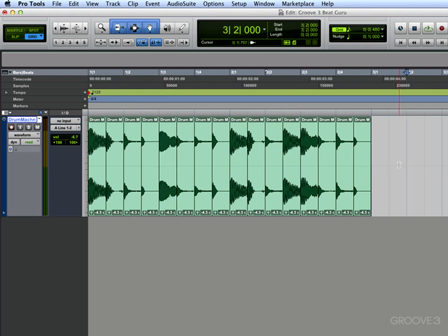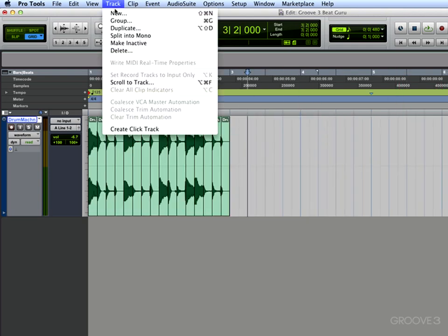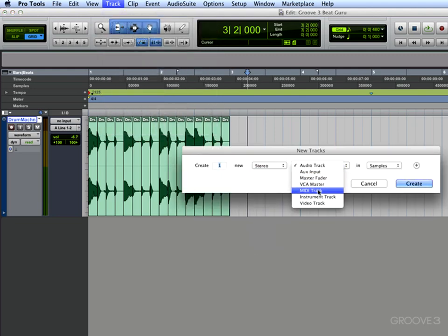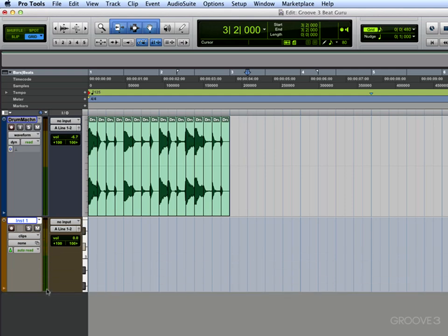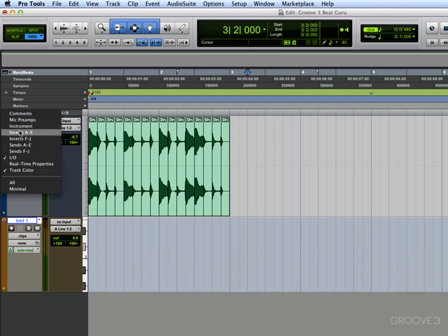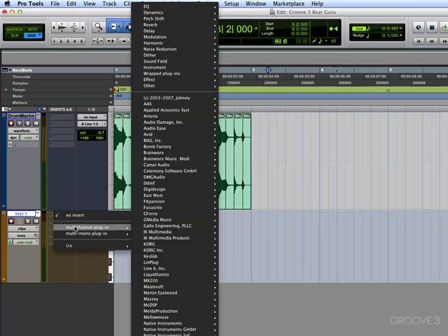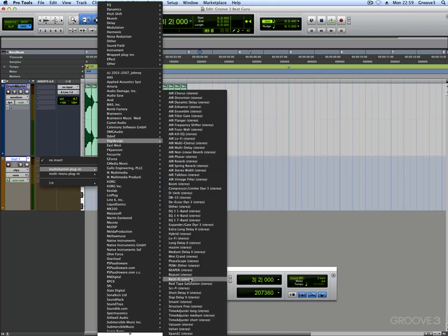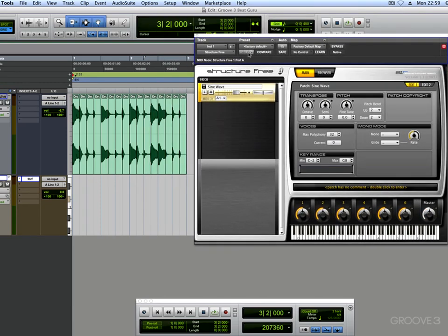Now the next thing you want to do, I'm just going to zoom out slightly and I go to Track, New, go to stereo, and I want to go to an instrument track. We want to make sure we can see our inserts, and we go to here and we choose the Structure Free that comes with Pro Tools.